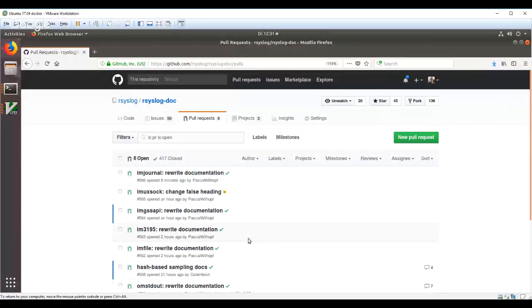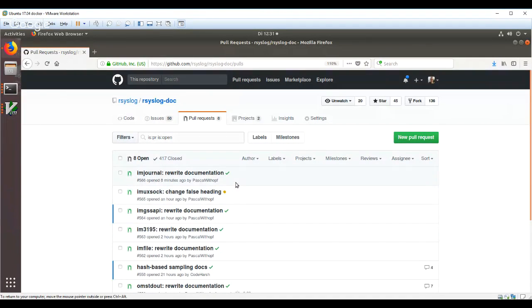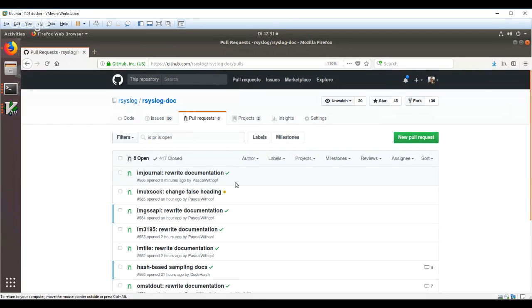Hello. My name is Rainer Gerhards. I'm the Rsyslog Design Lead, and I would just like to quickly show you how to preview Rsyslog documentation requests.